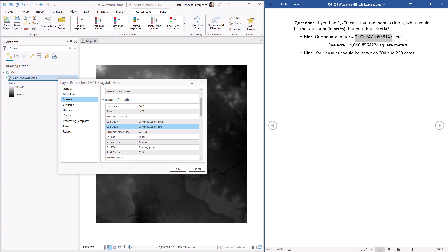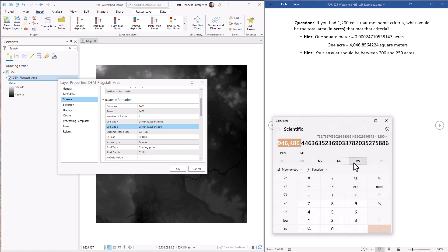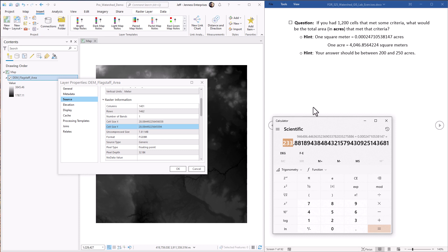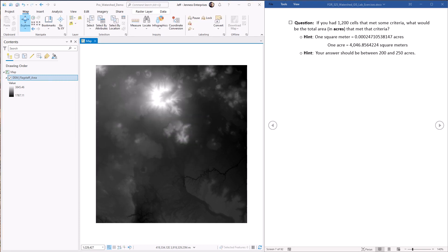Go back to our calculator. We multiply this times this conversion factor. Hit it. And we now know that there are 233 acres that meet that criteria. So these are pretty simple steps, but it does give a pretty quick and easy way to find out the area that meets some criteria using your raster without having to go and convert to polygons.